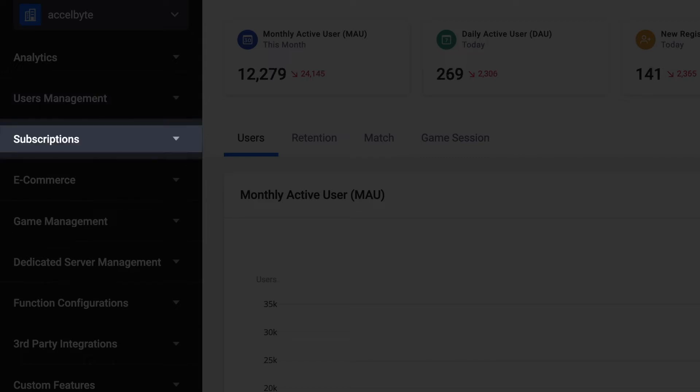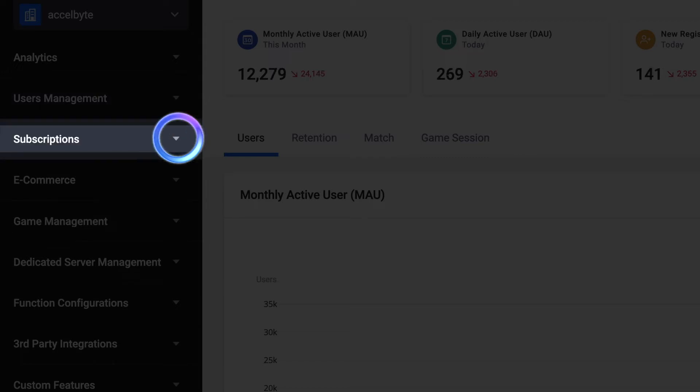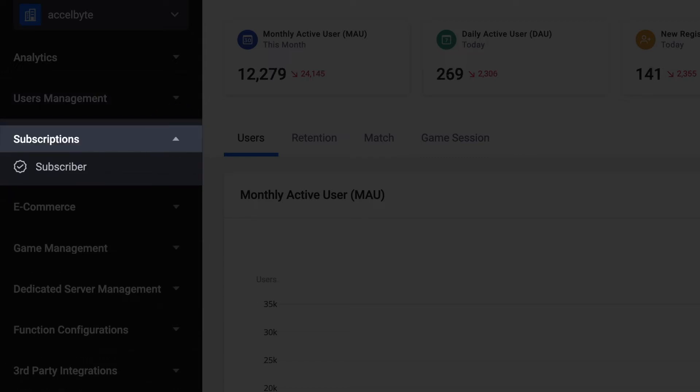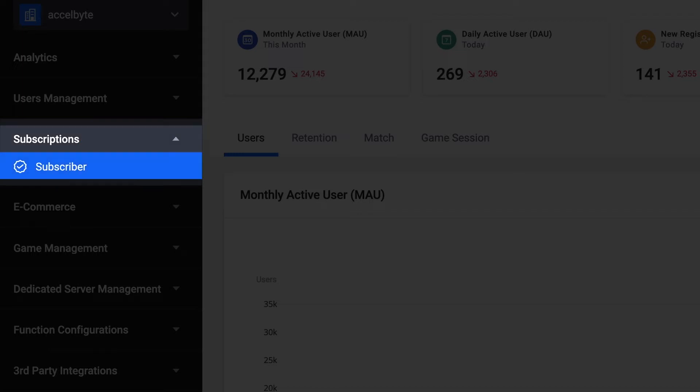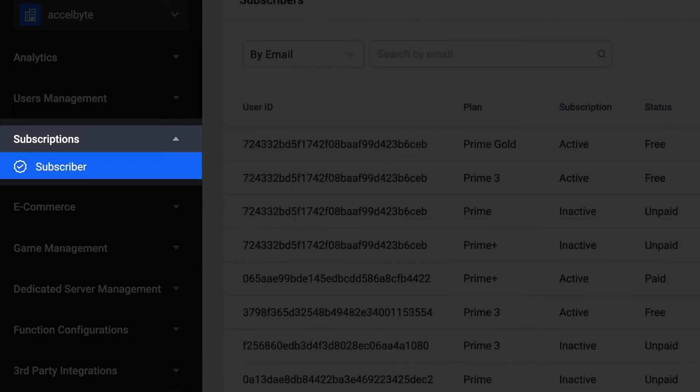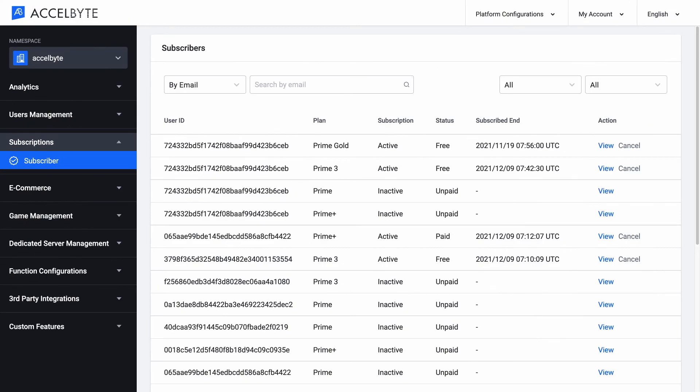Besides providing services for on-website and in-game stores, the ExcelByte platform also supports a subscription model as a monetization option. From this page, your administrator can manage and view your users' subscriptions.